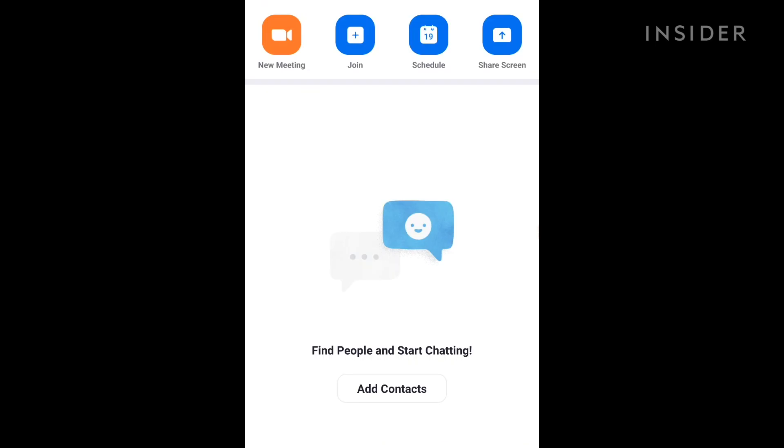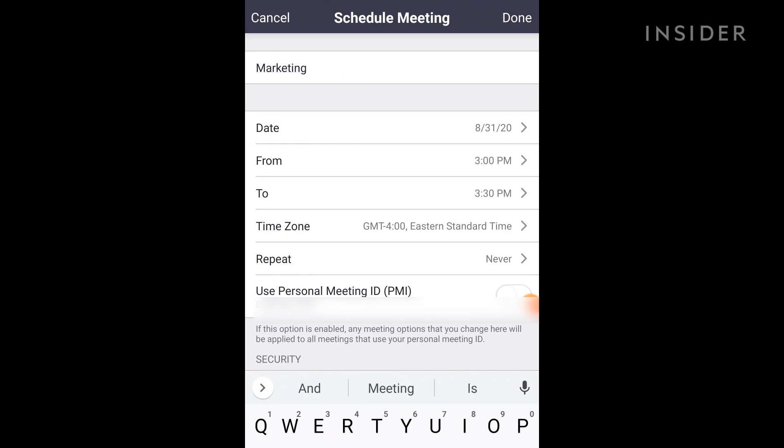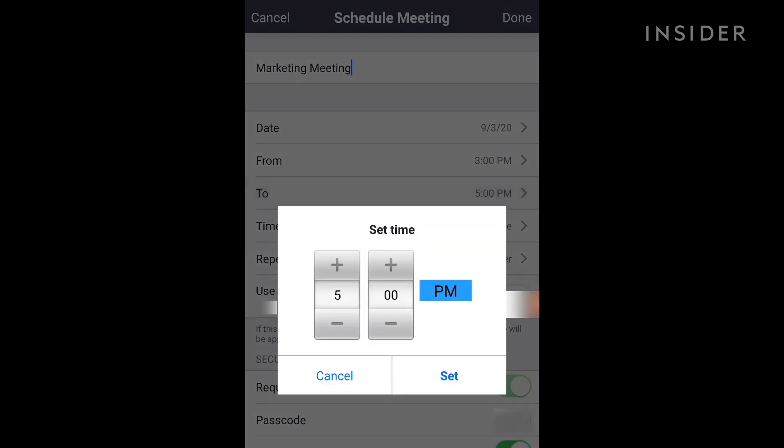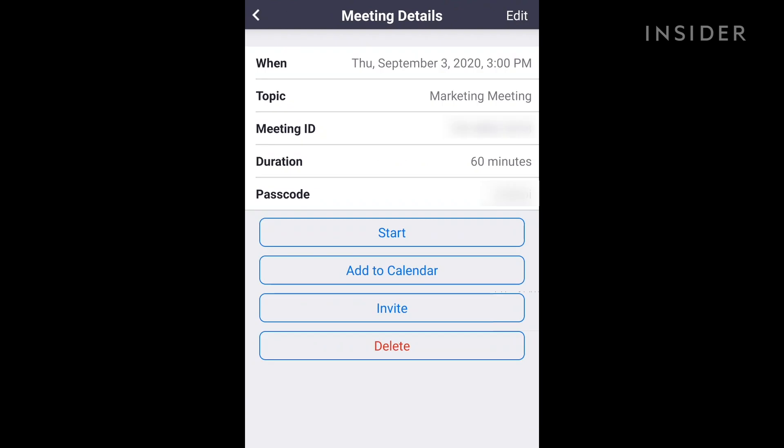In the mobile app, tap the Schedule option at the top of the screen. Enter the meeting name, and set its date and time. Then tap Done. This will bring you to another form, which adds the event to your mobile calendar. Verify the information. You can now add invitees.